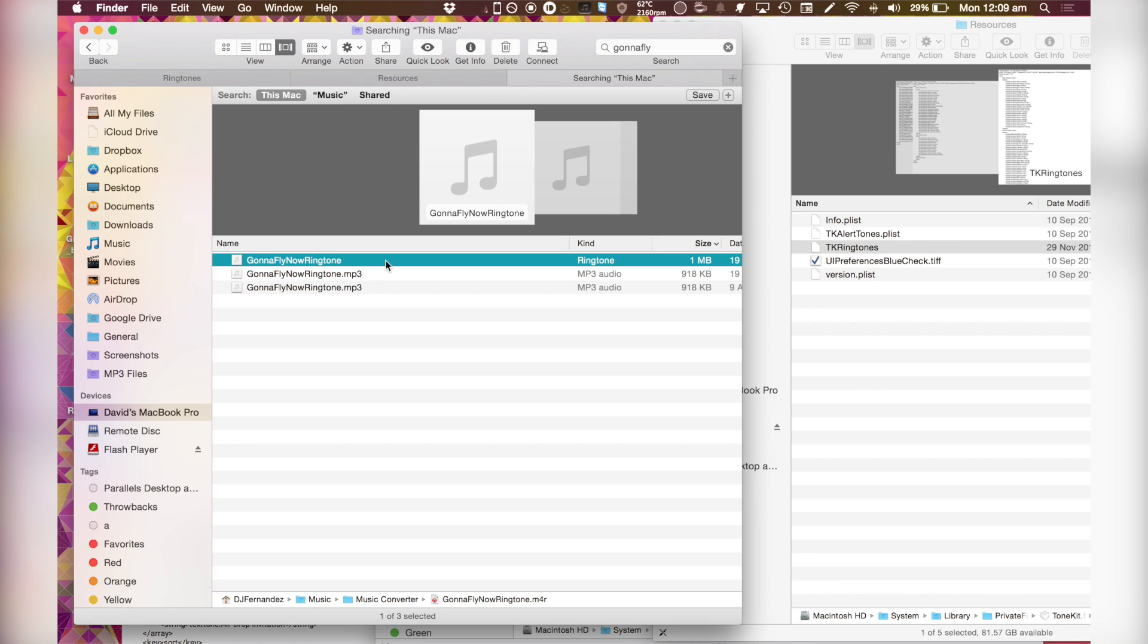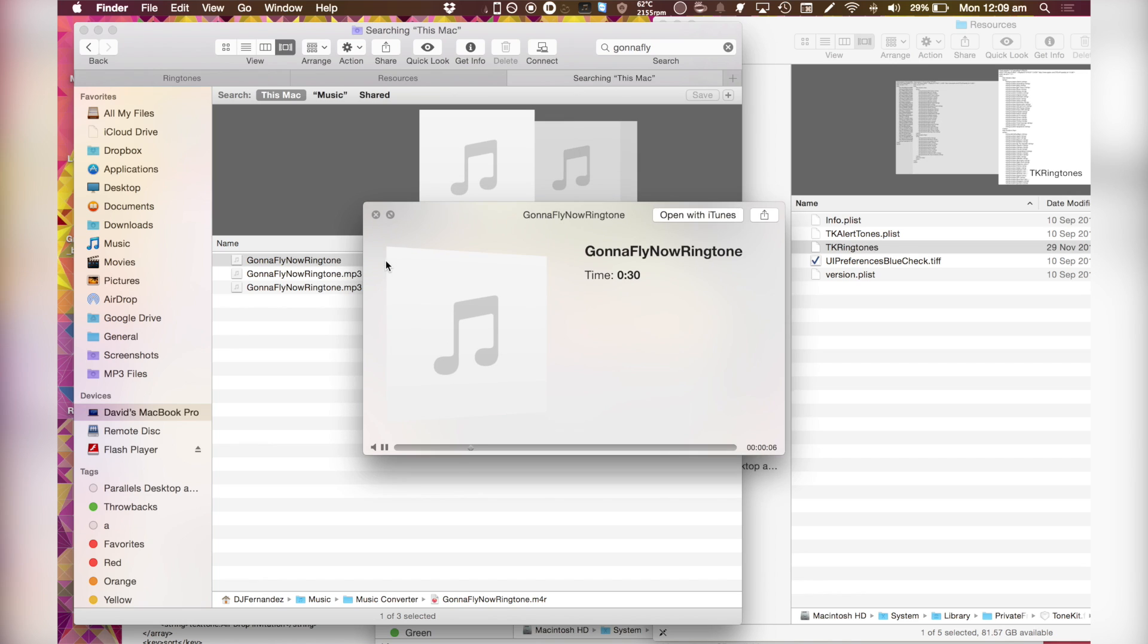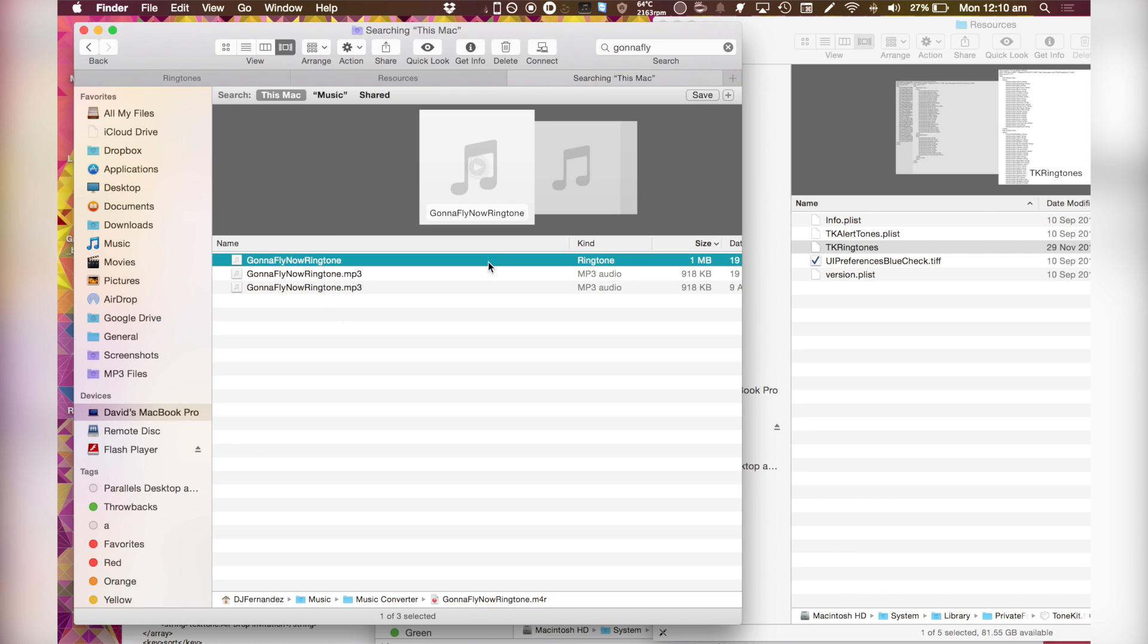And so this is what it sounds like. So this is a great ringtone for when anyone wants to call me. It's really cool and I love this ringtone a lot. Now I'm going to show you how to edit.